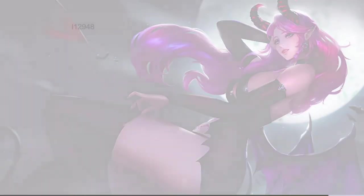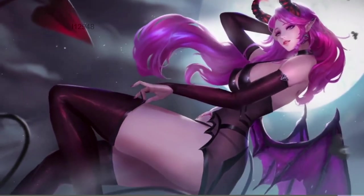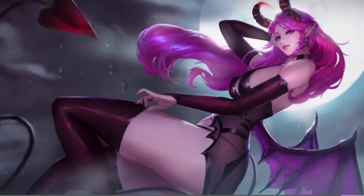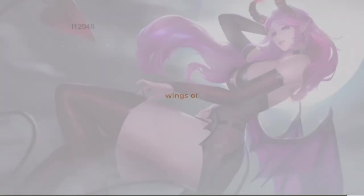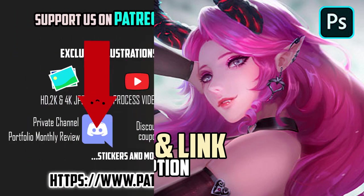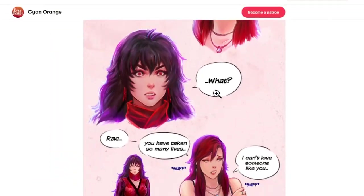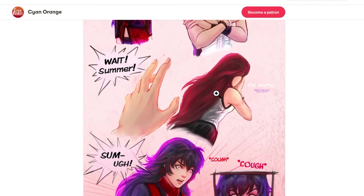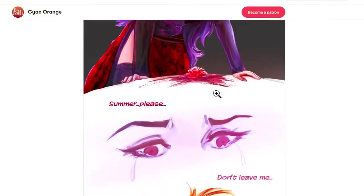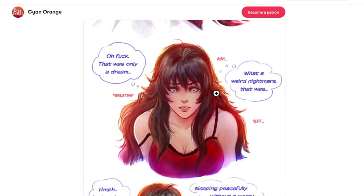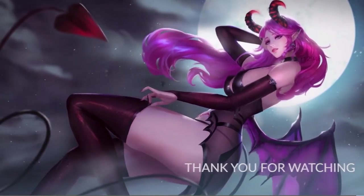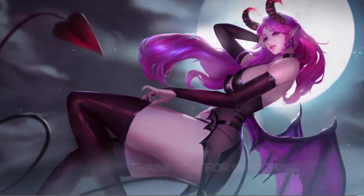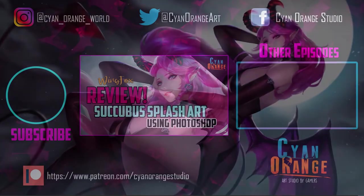But all in all, an excellent course. Thanks again for joining us in another Science Orange review. We will leave in the description below the promo code and the link to the course. Also, remember we have a Patreon. You can support our studio and get exclusive content like comics and illustrations there. Thanks again for watching and we will see you guys in the next episode.